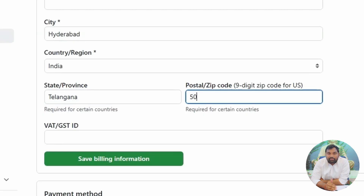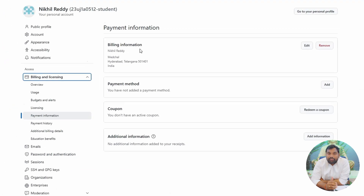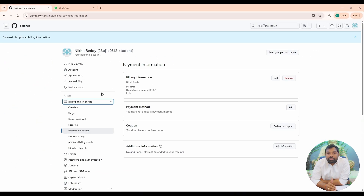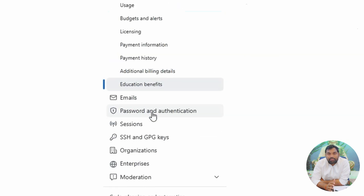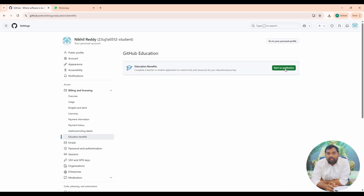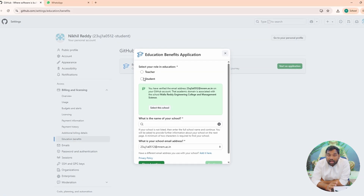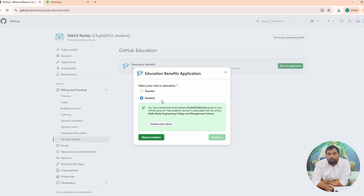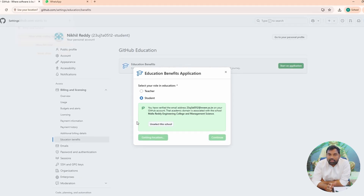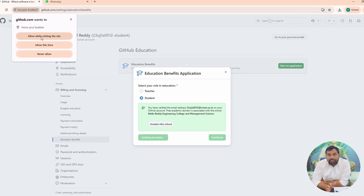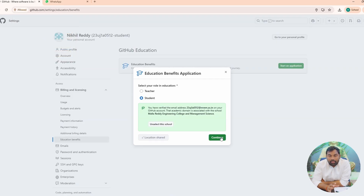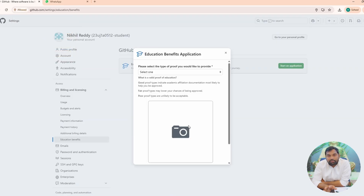The next step is to get the Educational Benefit application. In the left-hand menu, go to Education Benefits and click 'Start an Application'. When asked for your role, select Student. A pop-up will appear with your institution name — select it. Allow location sharing when prompted, then click Continue to proceed with your profile.